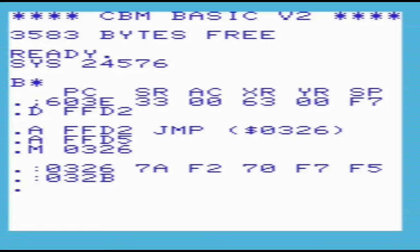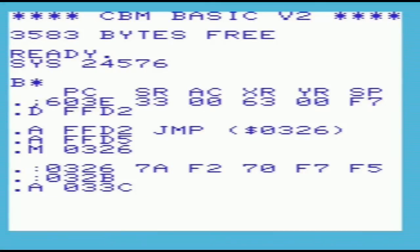So that this code doesn't interfere with BASIC, we'll put it in the cassette buffer located at 033C. The cassette buffer is 191 bytes long, and therefore has plenty of room for our routine. This will of course mean that if you read or write to the tape once the routine is loaded, you will lose it and probably hang the machine.